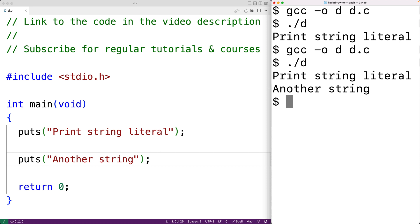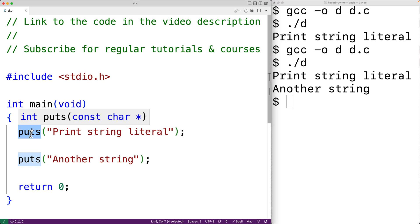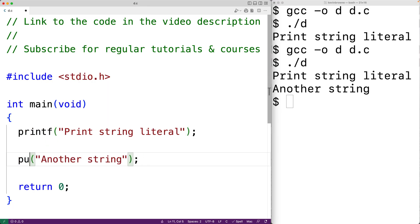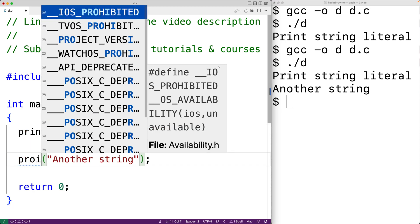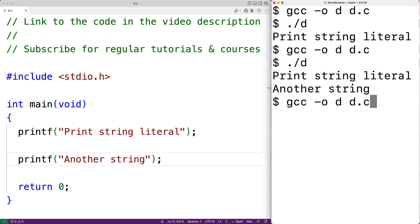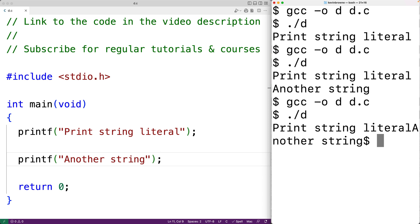To demonstrate, if we changed these calls to puts to be calls to printf instead, then save, compile, and execute the program, we get the strings output one after the other with no newline — there's no newline to put 'another string' on its own line.